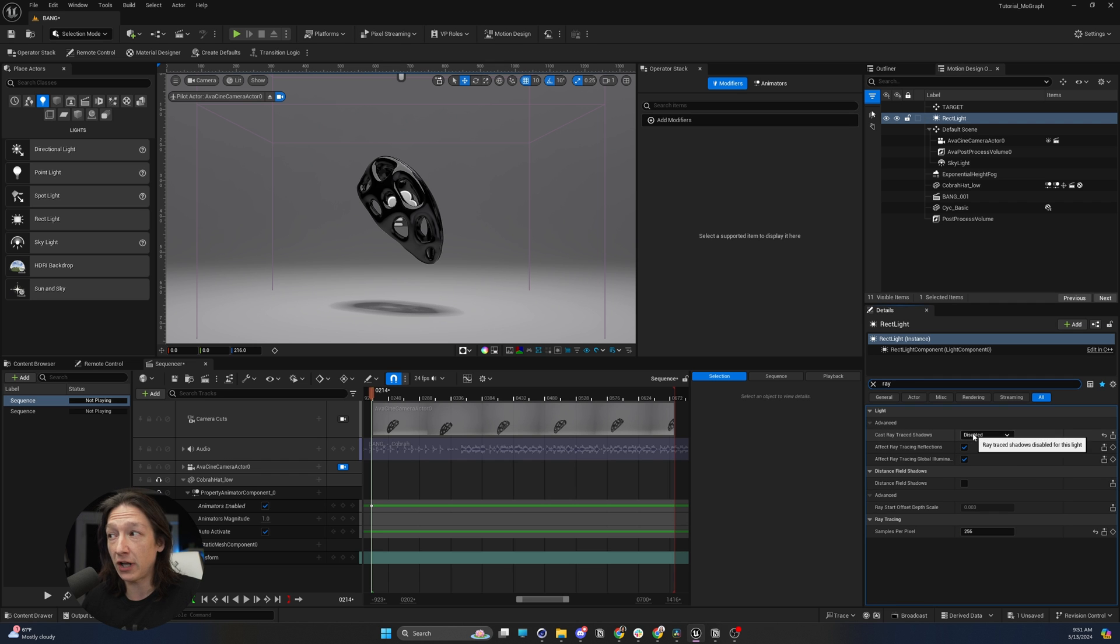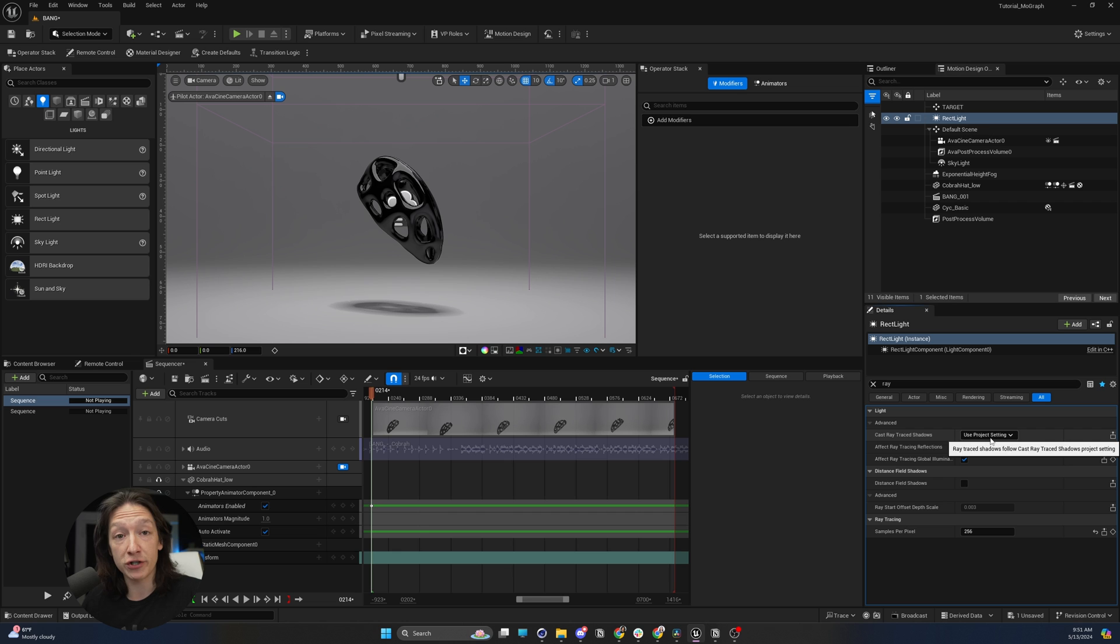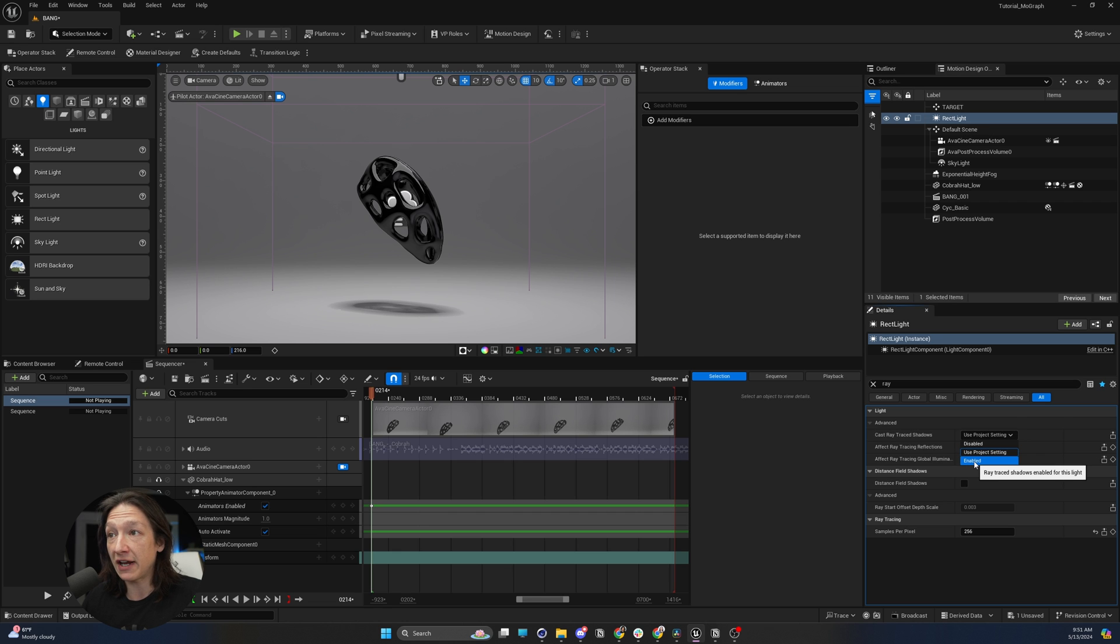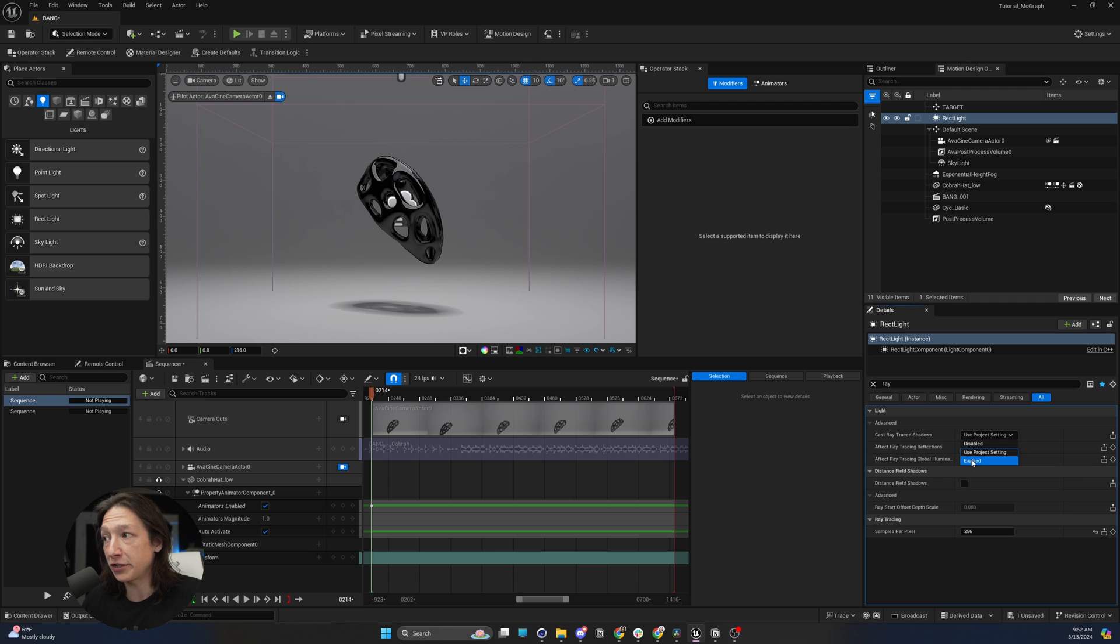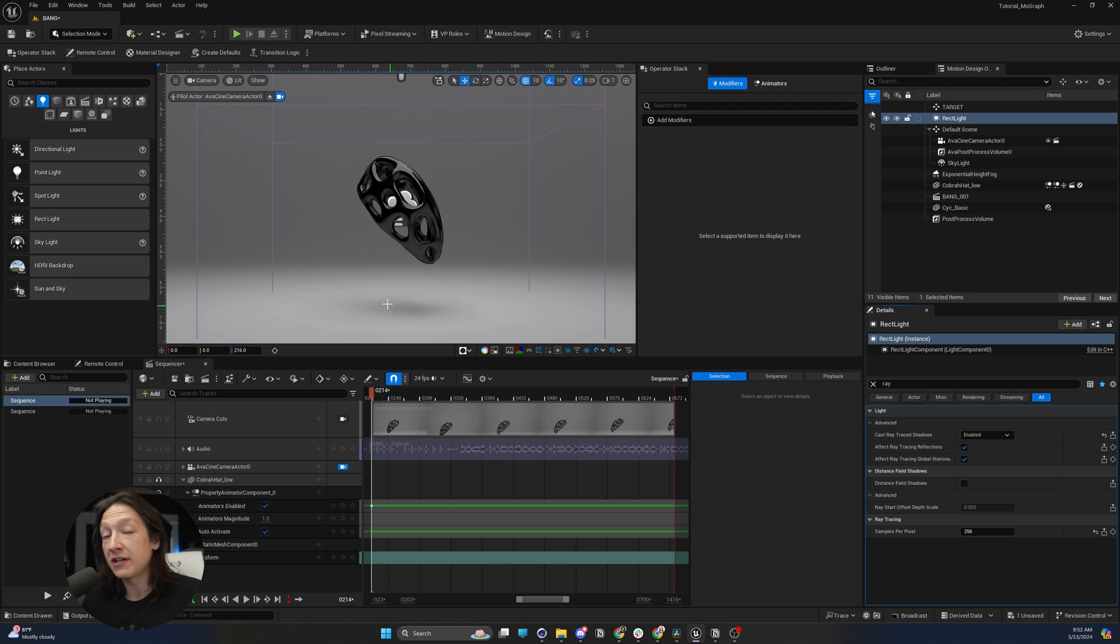Now, by default, I believe this is set to use project settings, but you want to enable this. And if we look at the shadow under my little object here, when we enable ray traced shadows, nice and soft.